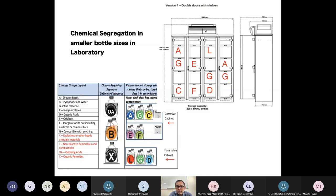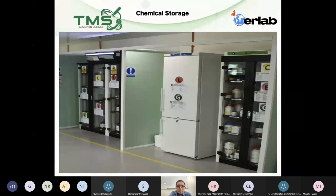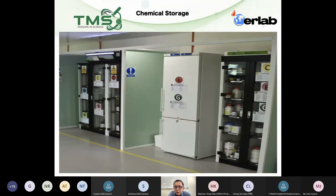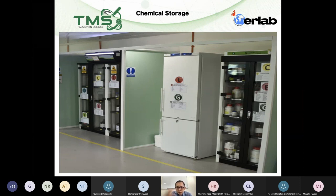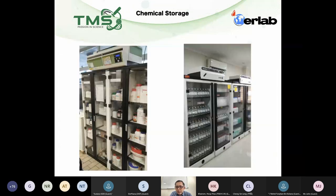I want to show a great example from one of my customers — UTP, Universiti Teknologi Petronas. You can see they placed groups L and G — solvents and non-intrinsically reactive solutions — in a chiller and storage cabinet, with the rest properly arranged as D, F, C, E and so on. This is a well-implemented example of proper chemical segregation.